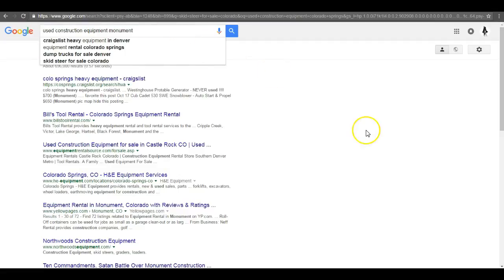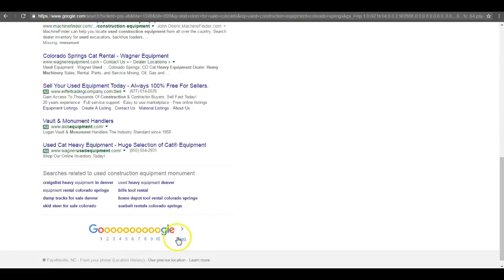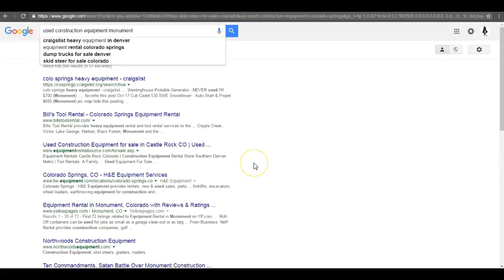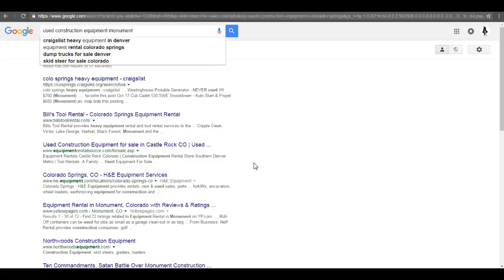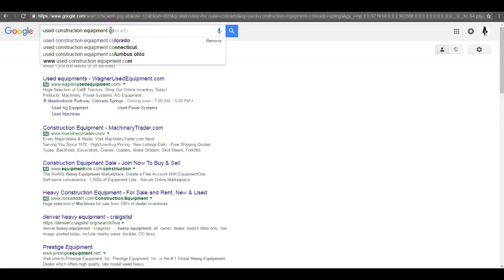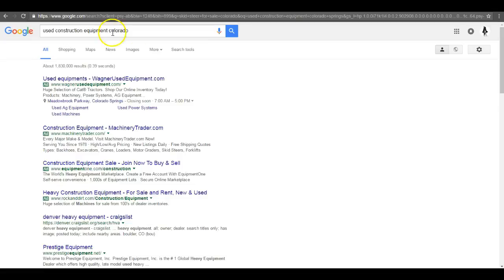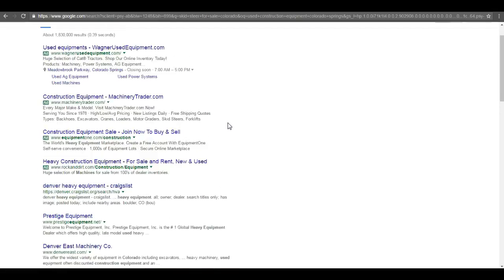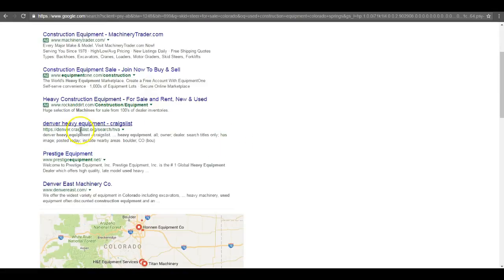Here's the thing about organic that's really important. Over 70% of people searching for anything to do with construction equipment, and really anything on Google, they are going to do business with someone in the organic section. They're going to skip ads, they're going to skip the map pack, and seven out of ten people are going to click on a link in the organic section.